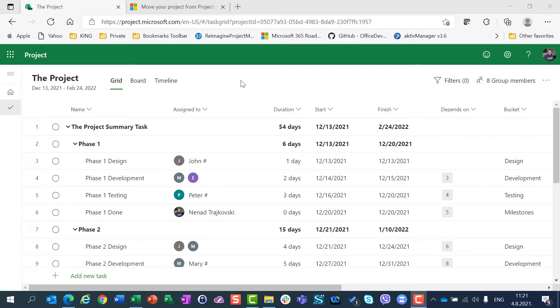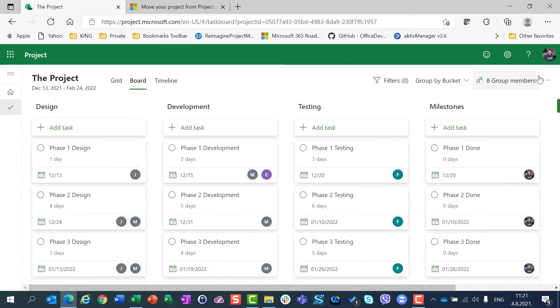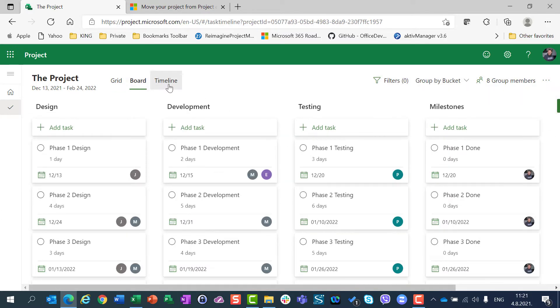For that, you should be aware that the only option to export timeline to PDF is not here in a grid, not here in a board view, but only, as you can see, only in timeline.